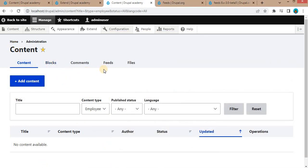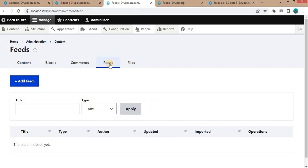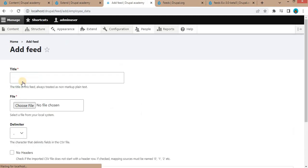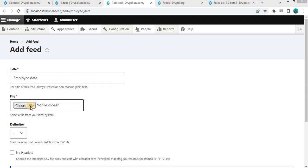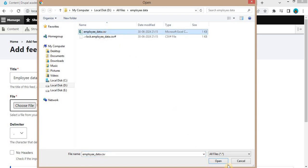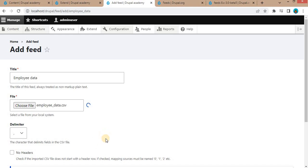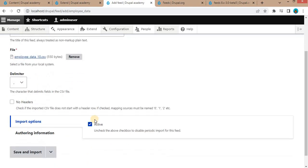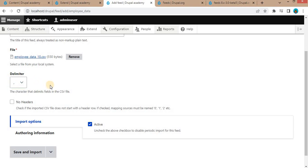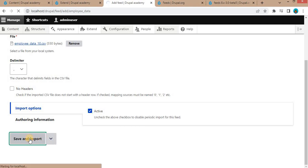Now we will import the CSV file data into the employee content type and it will create nodes for each row. To do that, in Content click on Feeds, then click on Add Feed. Give the feed a title — we will give it 'employee'. Then choose the file — we will select the employee data CSV file. In the CSV file you can see there are 10 records we are going to import. Select the delimiter as comma, then click on Save and Import.